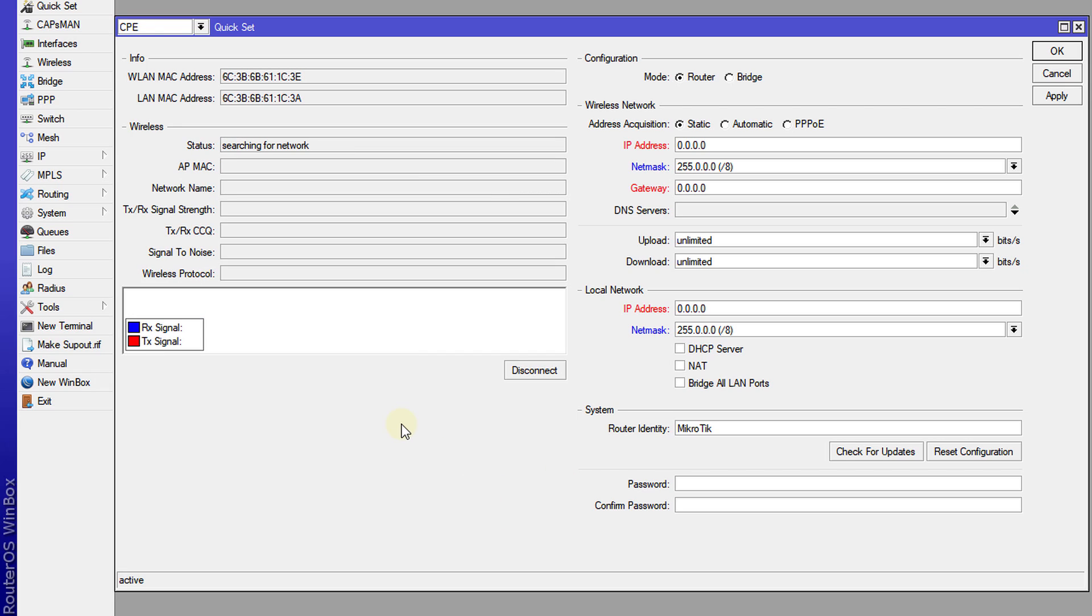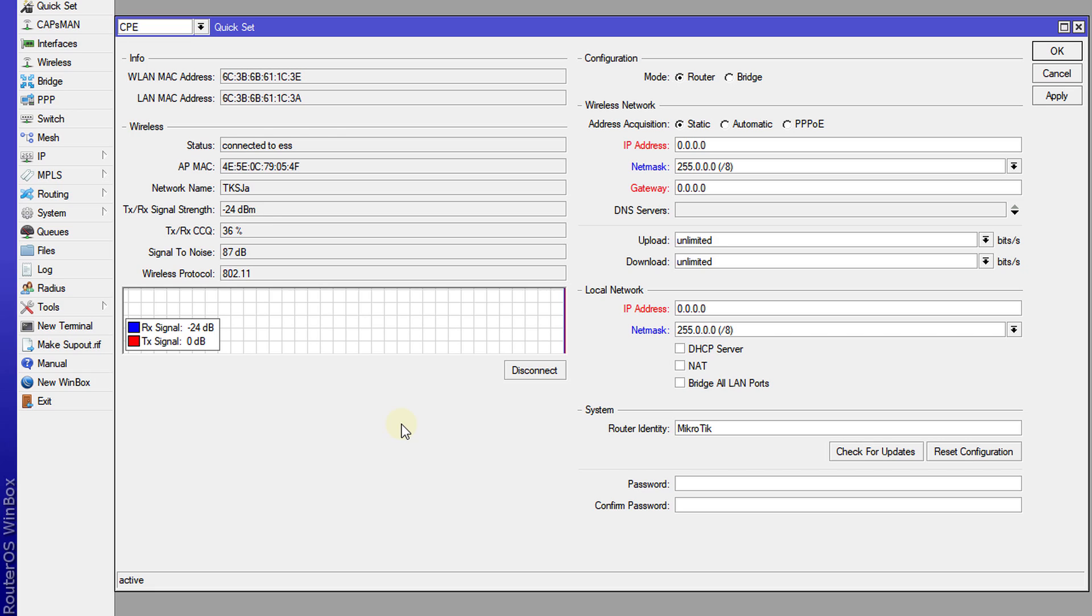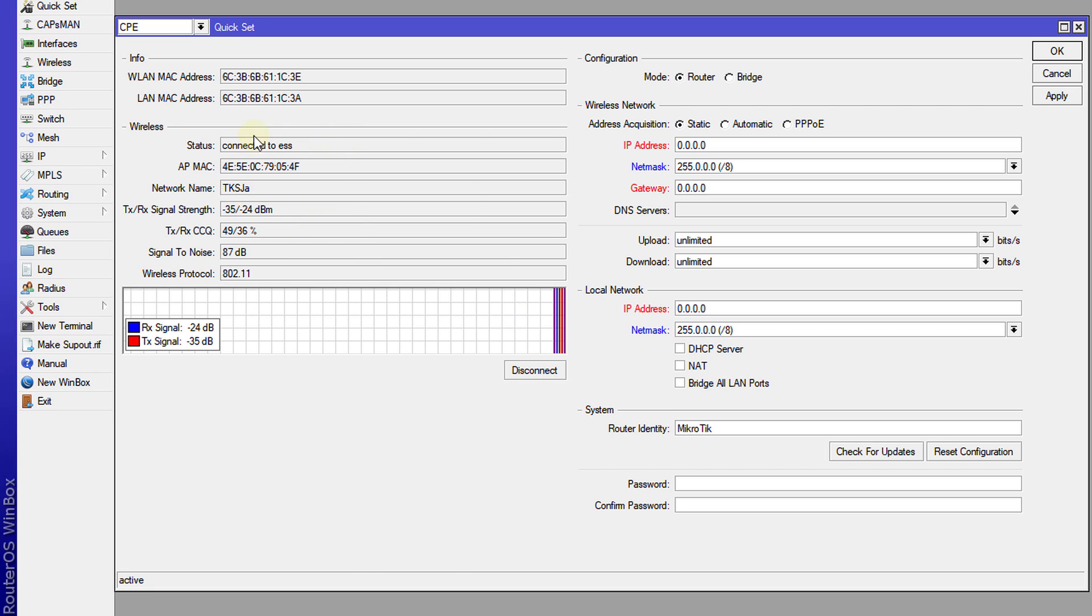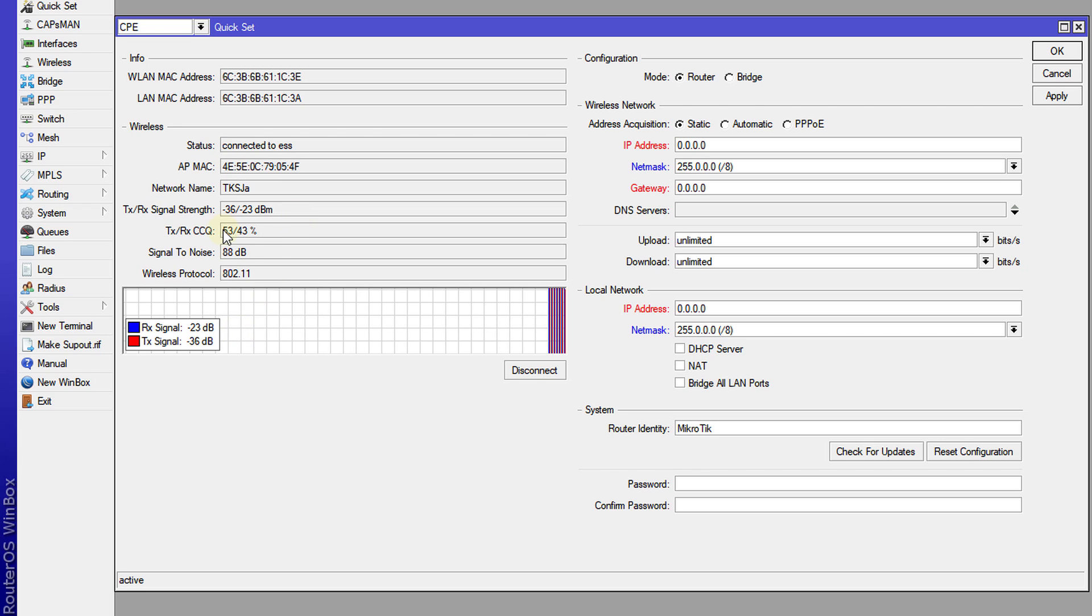And if the password is correct, you should be connected. Alright, so now I'm connected to this network and this gives me the basic information about the connection.